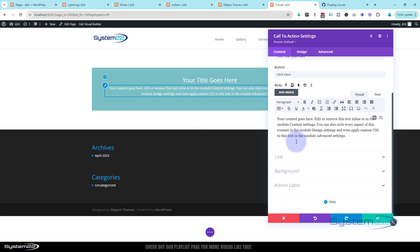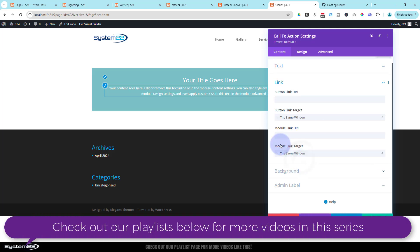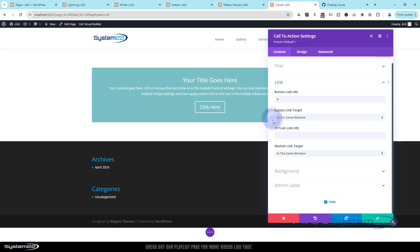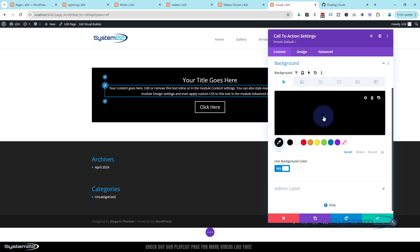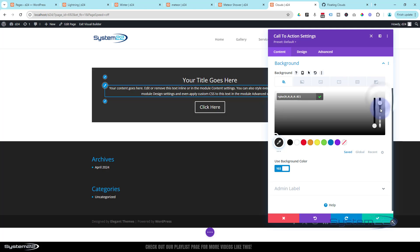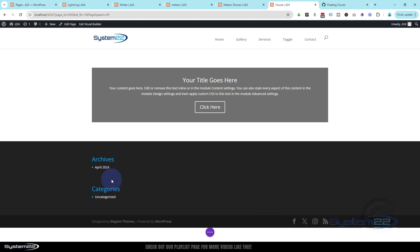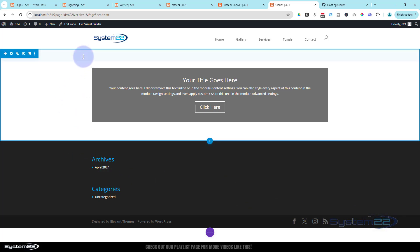I'll leave everything as it is in the call to action. Let's just add a button by going into the link and putting in a URL. Always best practice: open in the same window if you're linking to your own site, open in a new tab if you're linking offsite. I'm going to go down to the background and change that to black like we did in the other ones, pulling the opacity slider down so we can see the images I'm going to put behind there.